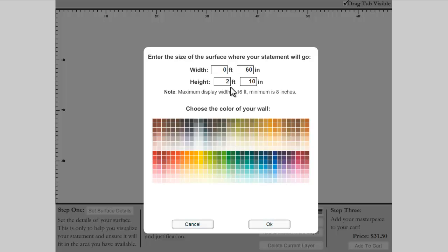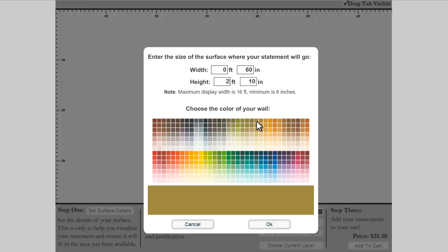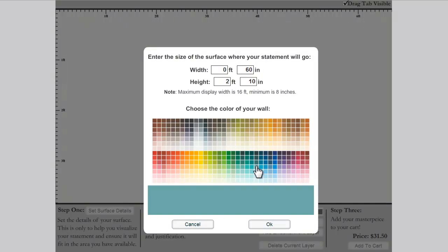Now that you have the size dimension set, you'll need to choose the color of your wall. This is just a feature to help you get an idea how the design will look in your home. You don't need to worry — there is no background included with your lettering. This is just a visual tool for you.